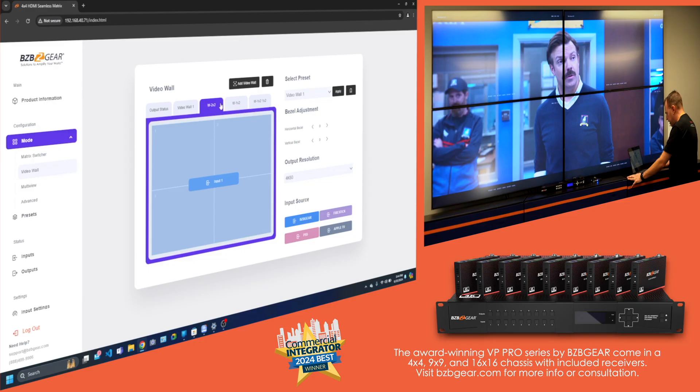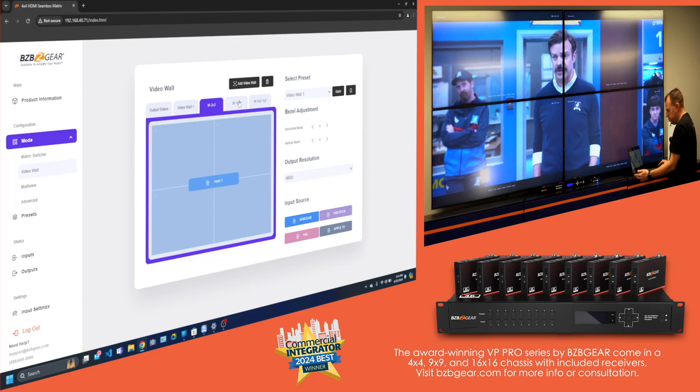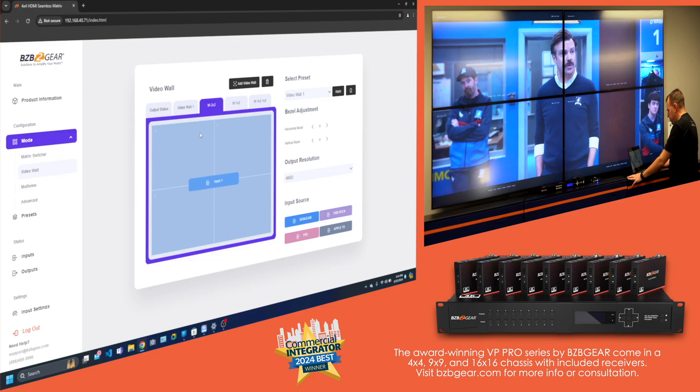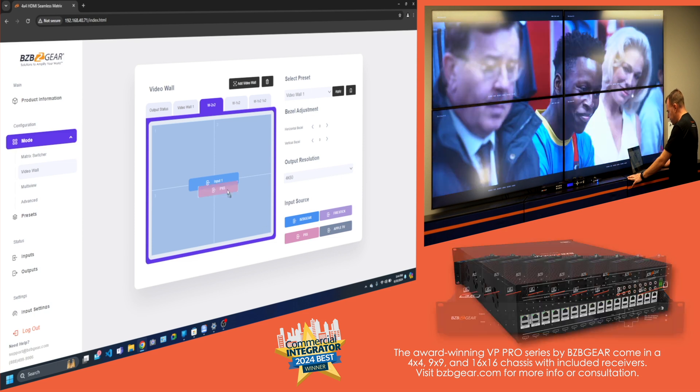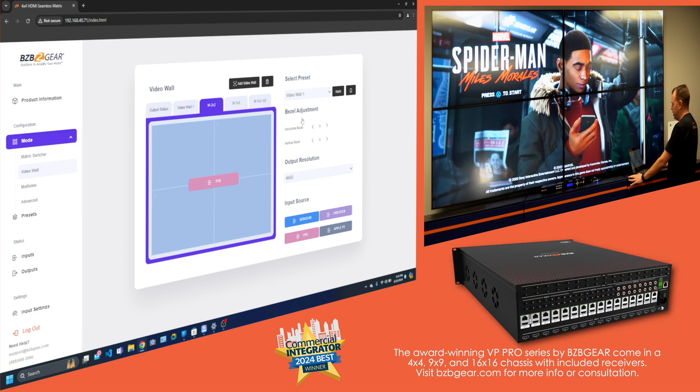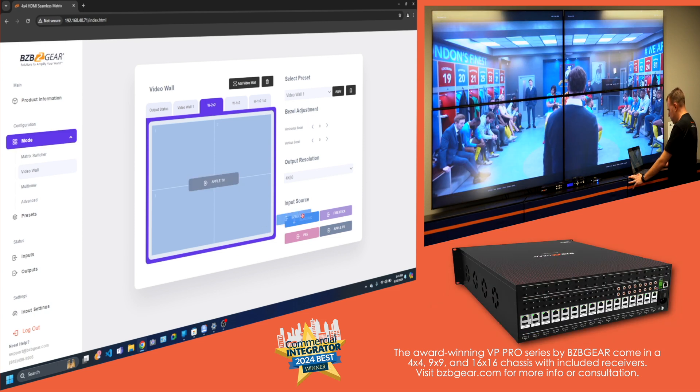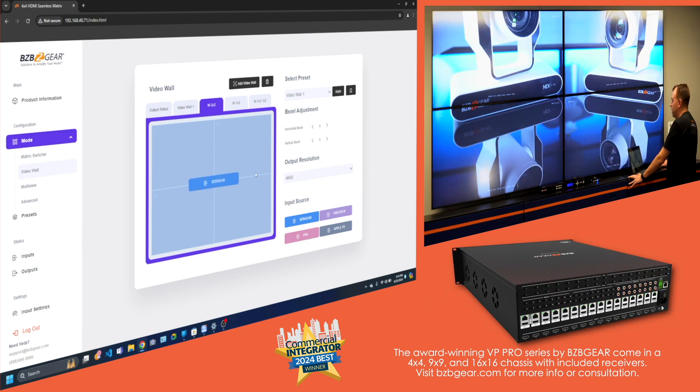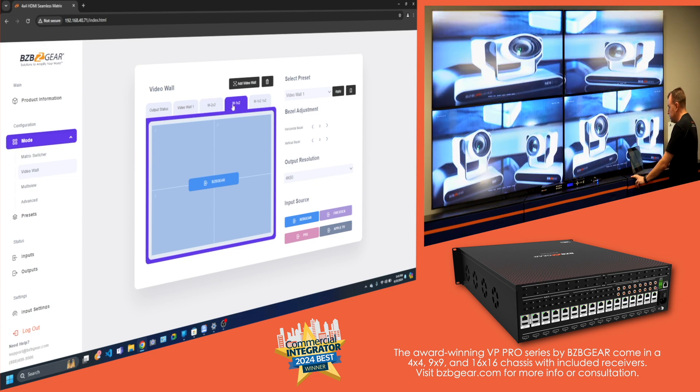And don't even get me started on the video wall processor. The VP Series turns a bunch of screens into a canvas bigger than Picasso could have ever imagined. Create your own digital masterpiece or just make sure everyone in the room gets the big picture, literally.